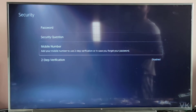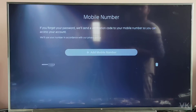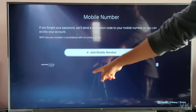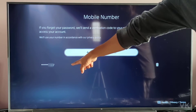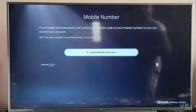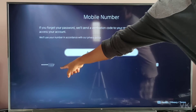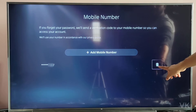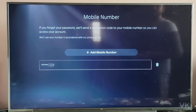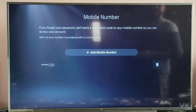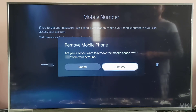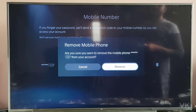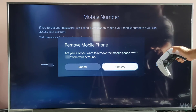Here you can see the option for Mobile Number. I have already added a mobile number, so I am going to remove it. You can see the mobile number here, and there is a Delete button — simply tap it. It will ask: are you sure you want to remove the mobile phone? Yes, I am going to remove it, tap on it.